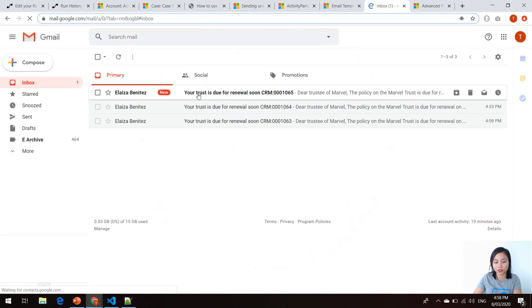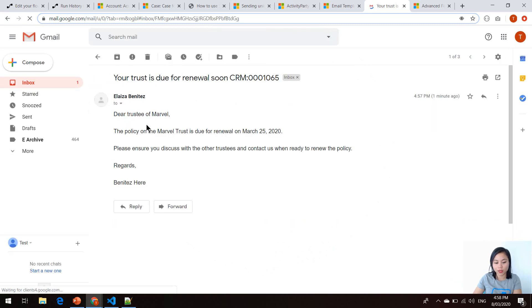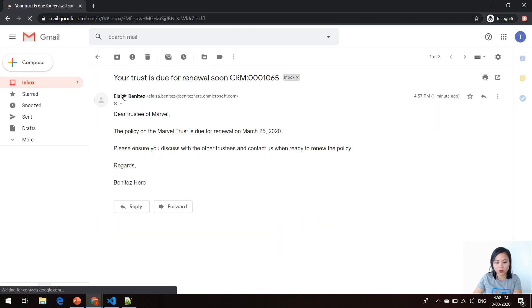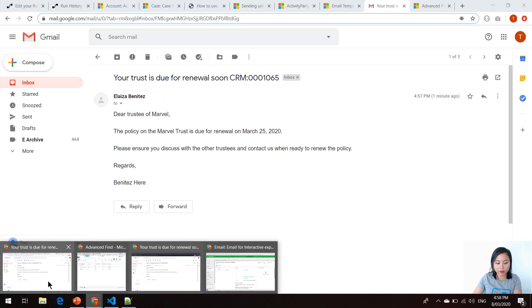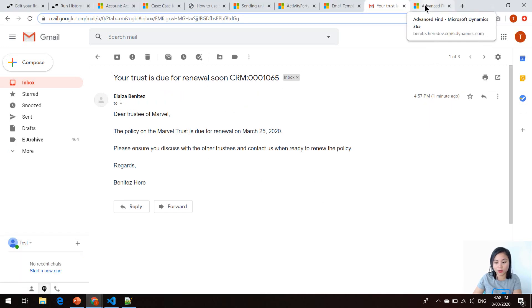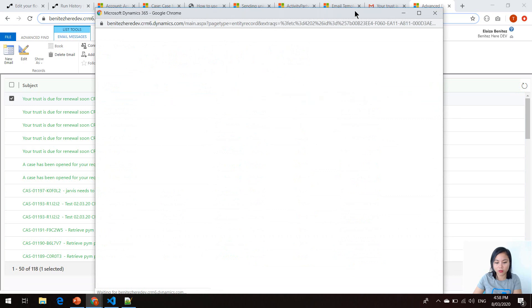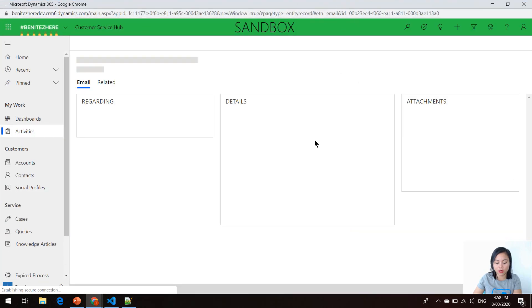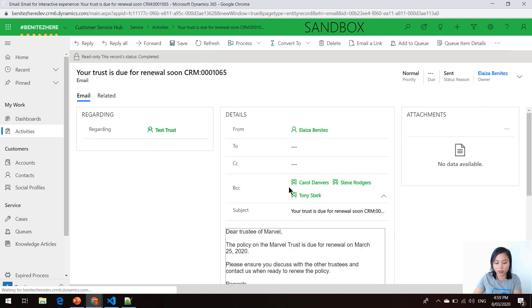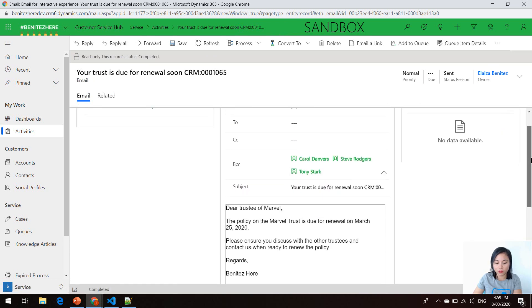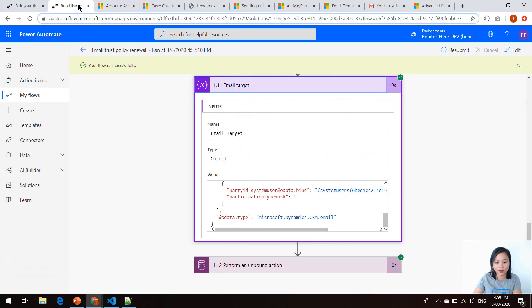Going to the inbox, we can see an email has arrived — there's been an email sent to one of the trustees. Looking at the inbox of the other trustee, we should see another email there as well. Jumping back to CDS in my model driven app in Dynamics 365 to show you the email activity record — when I open up this record, we'll see that the BCC field has three contact records and the sender is the owner of the case.